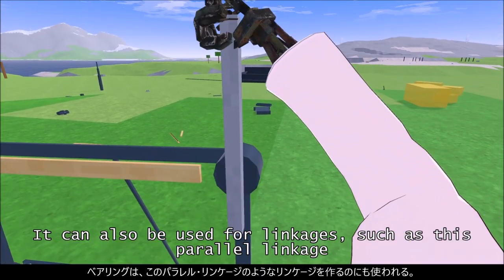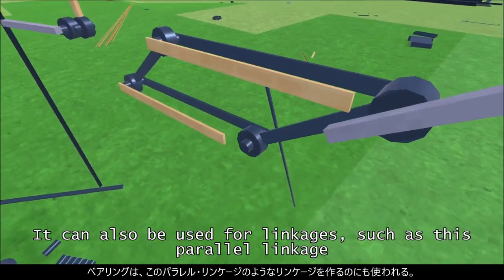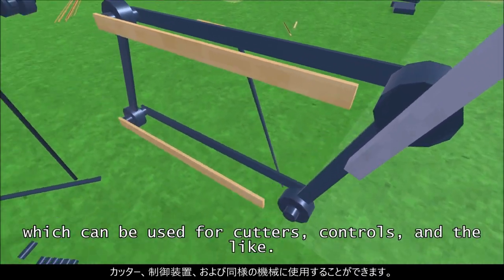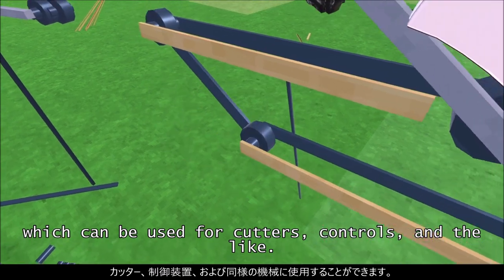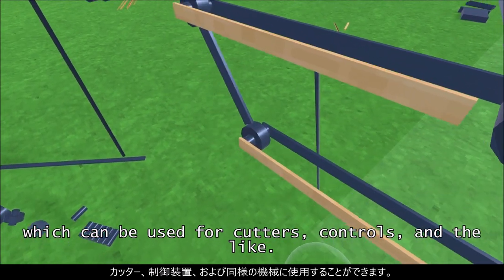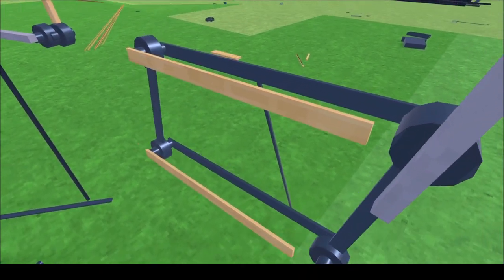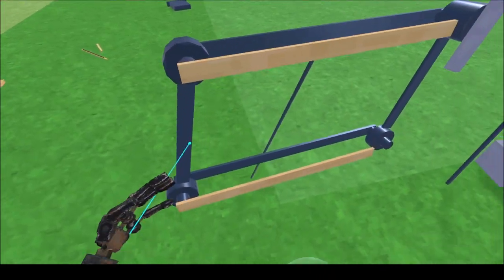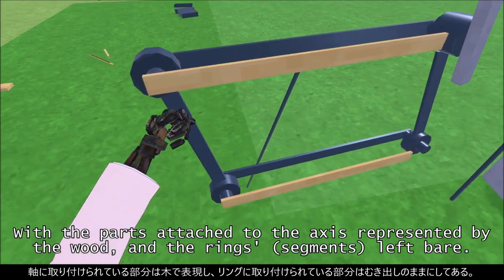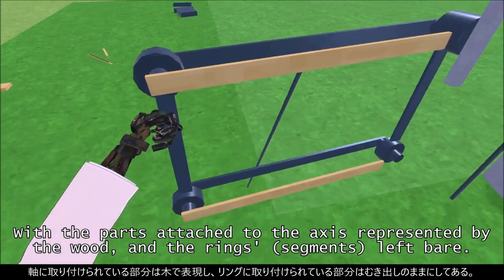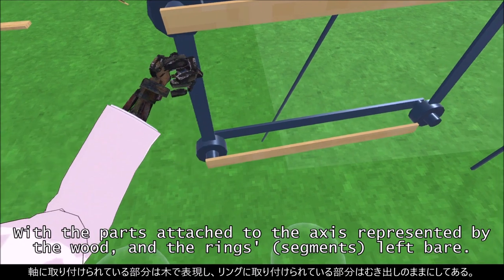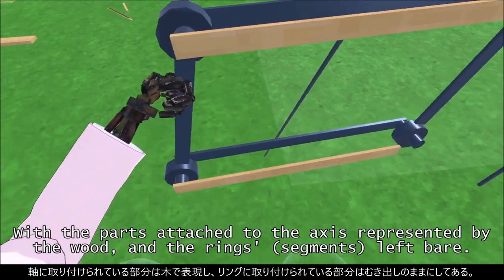It can also be used for linkages, such as this parallel linkage, which can be used for cutters, controls, and the like — with the parts attached to the axis represented by the wood, and the rings left bare.